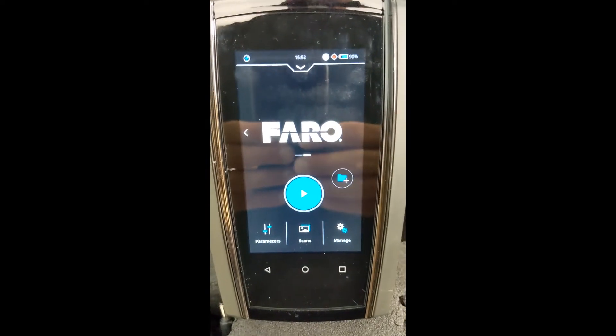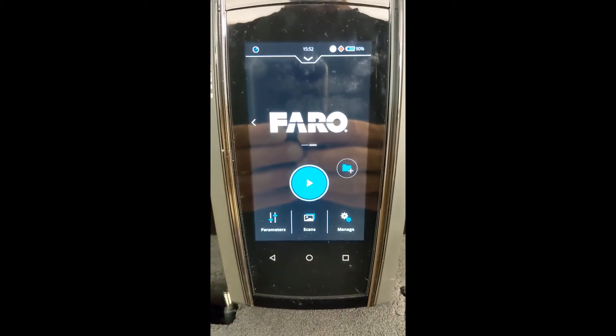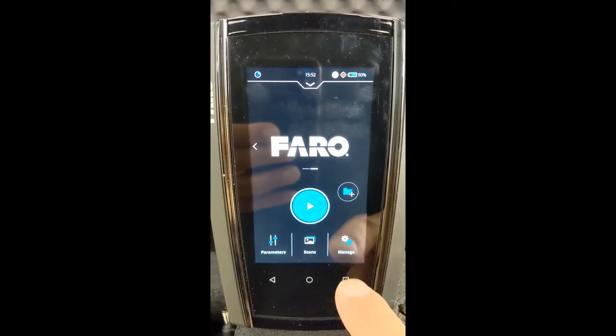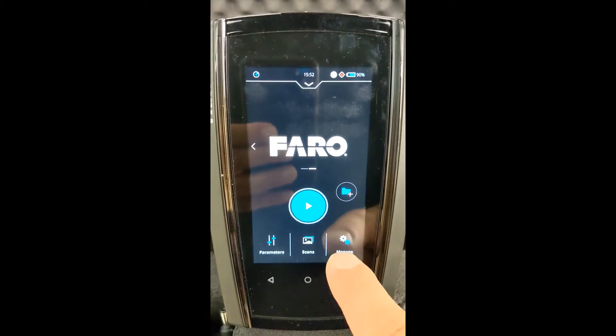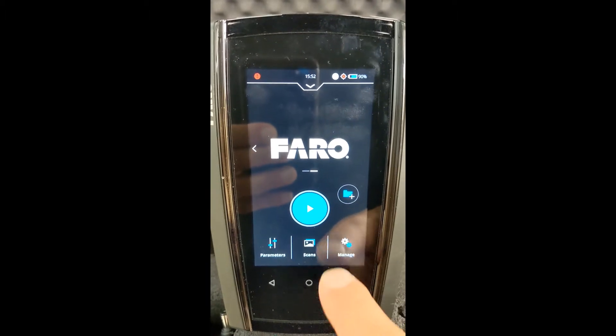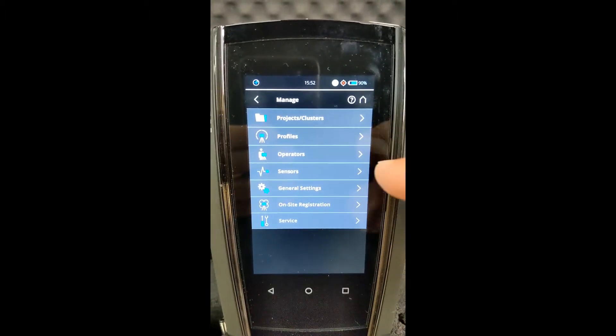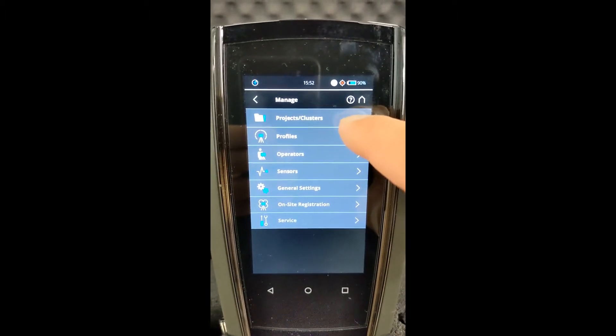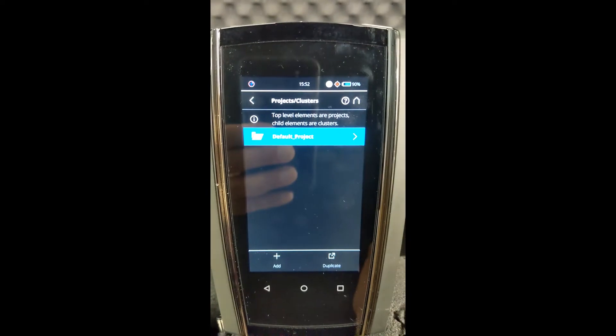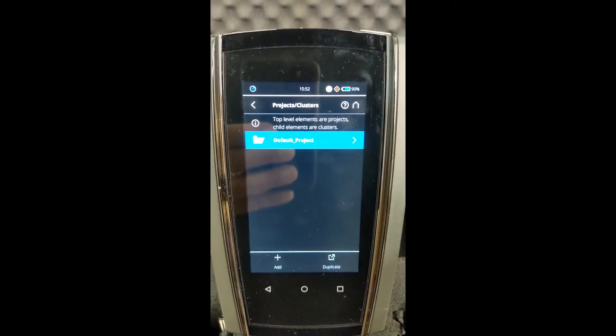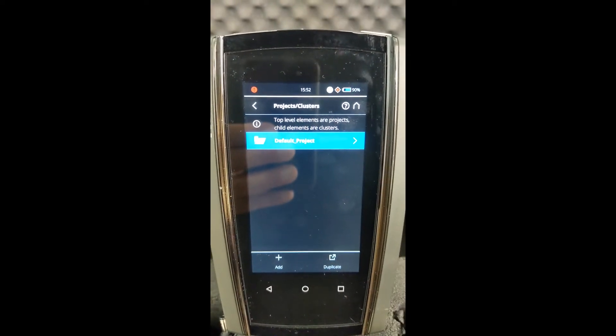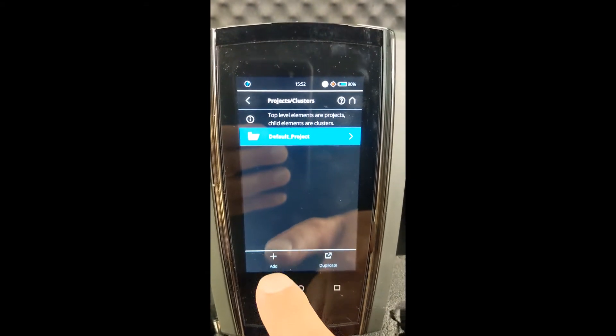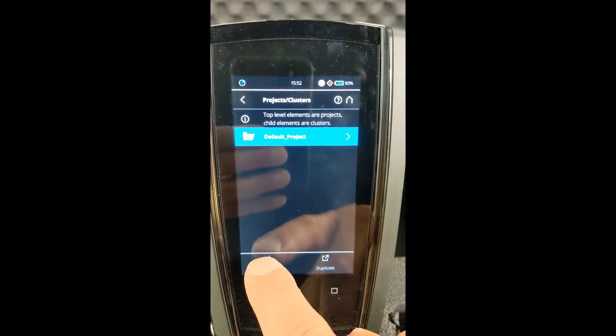We're going to start off by giving the project name inside of the scanner, which we can go into. There's a couple of ways to do it. We're going to go into Manage Project Clusters. This is just the general default screen.